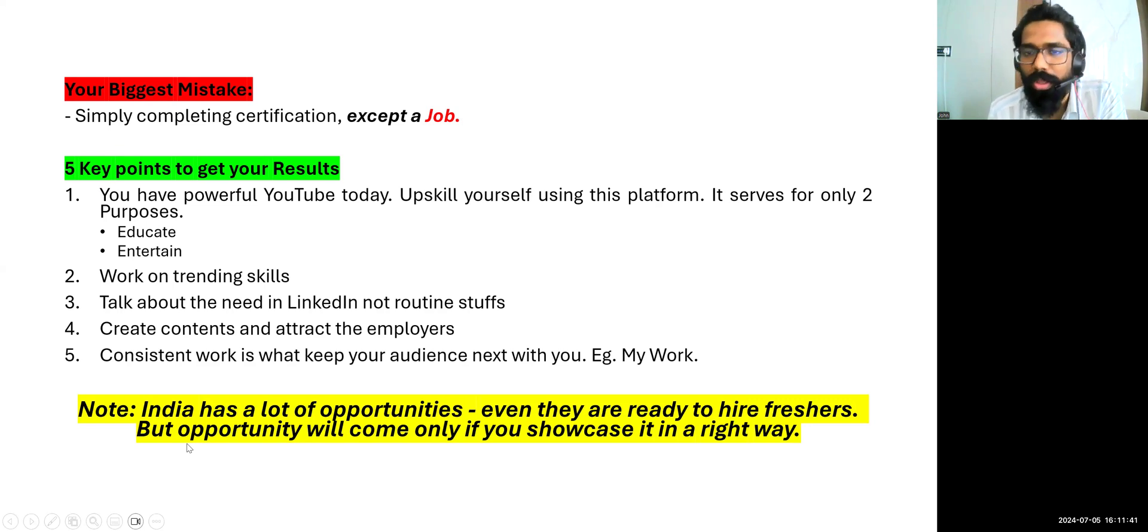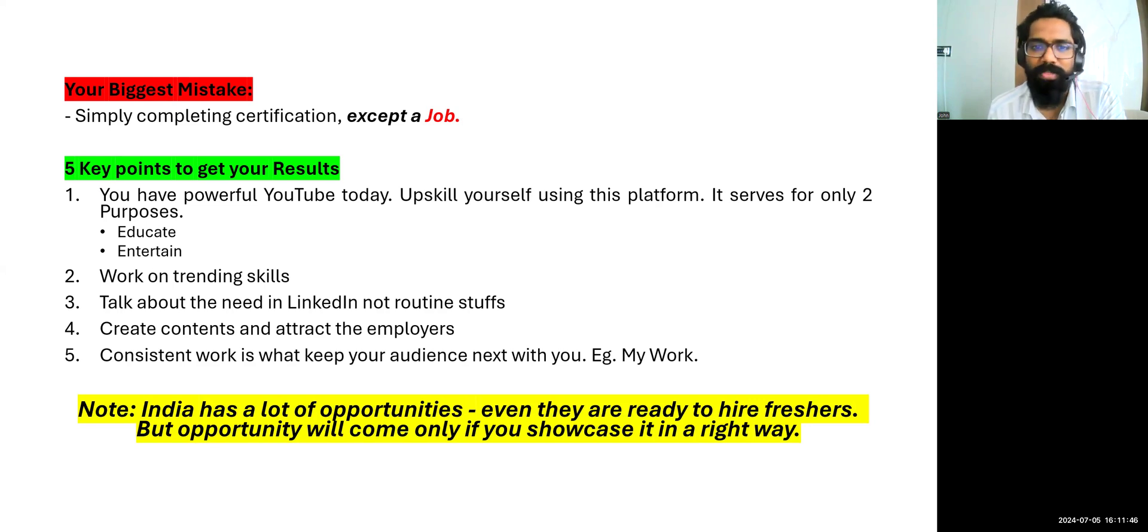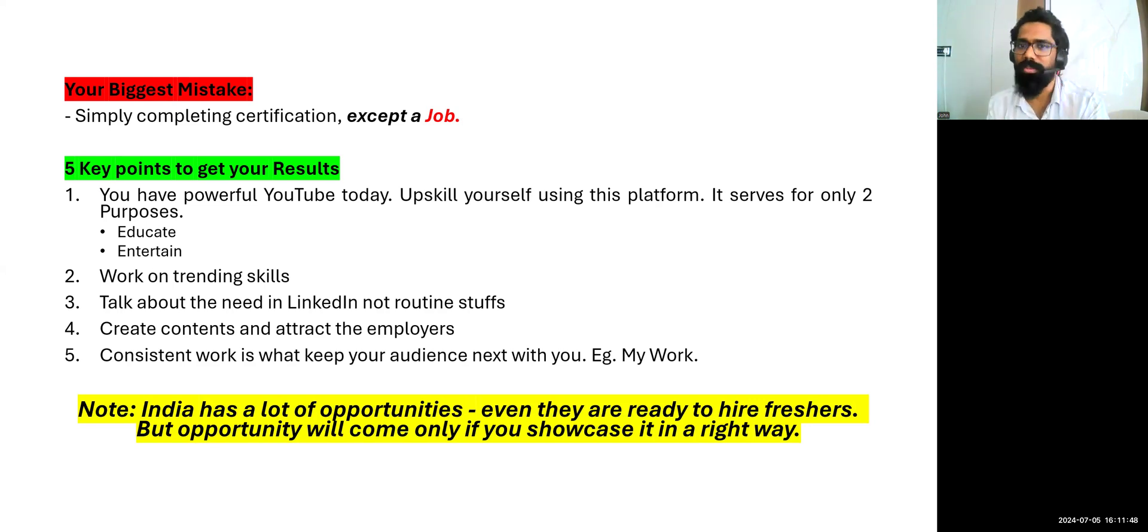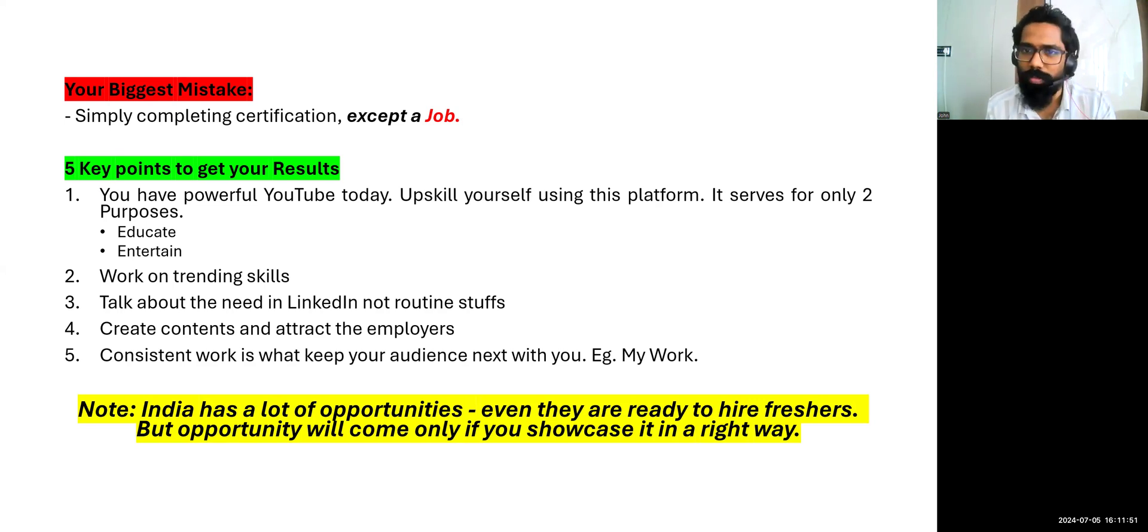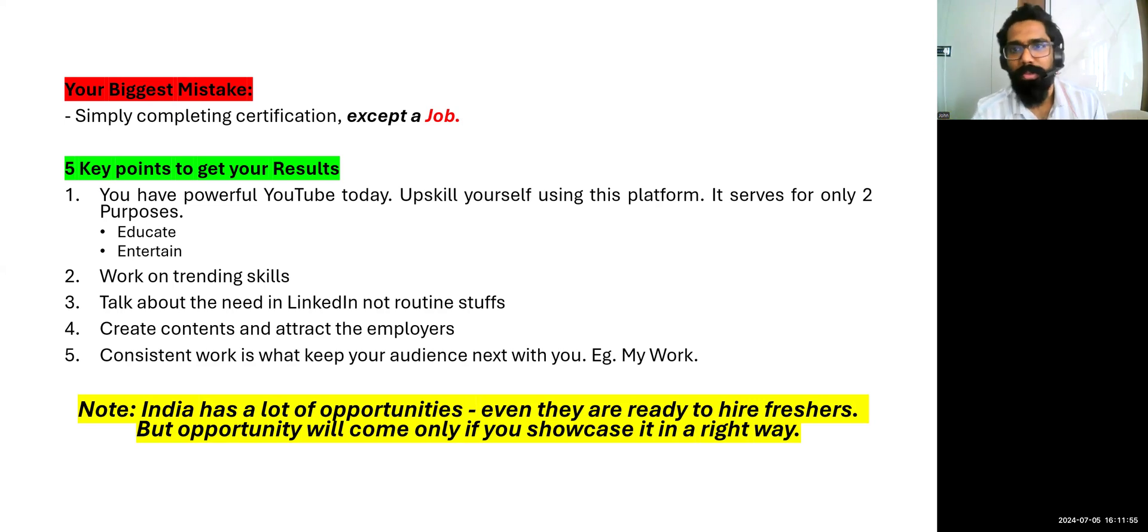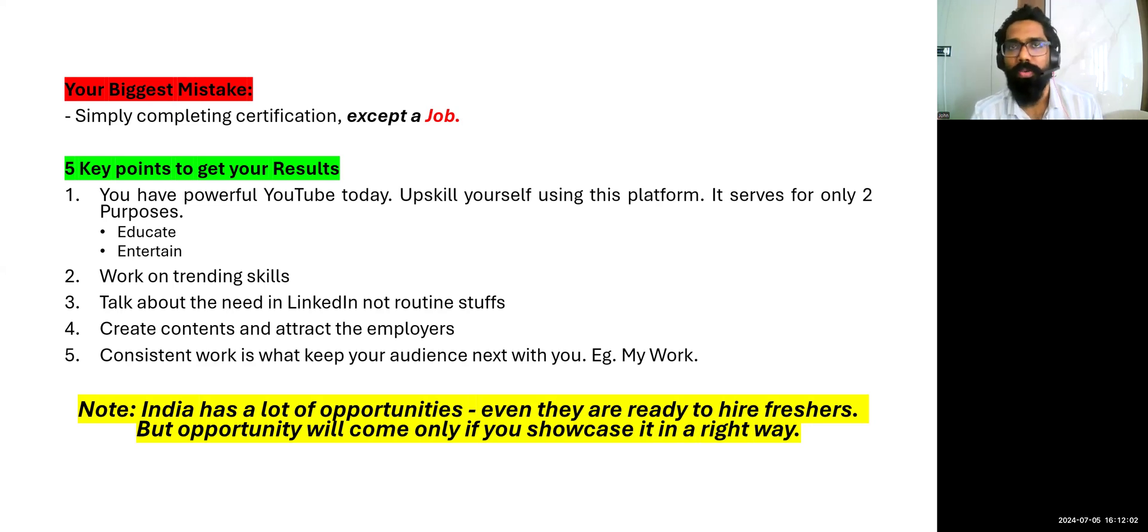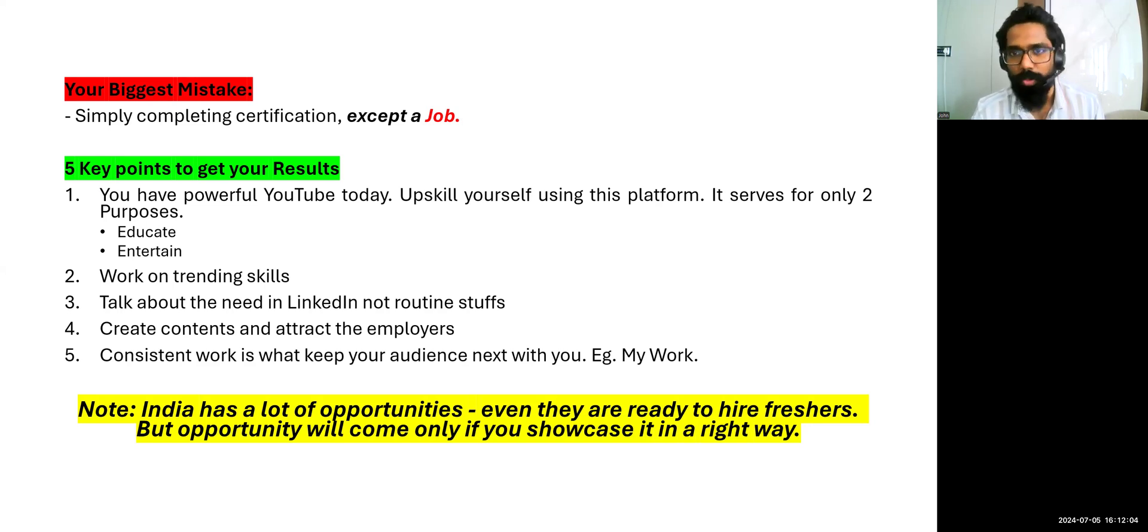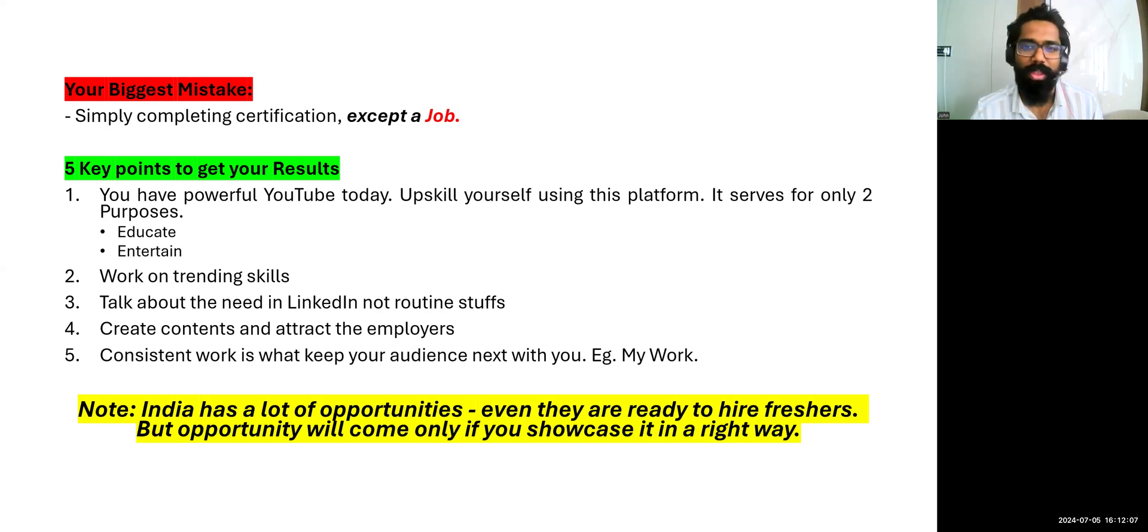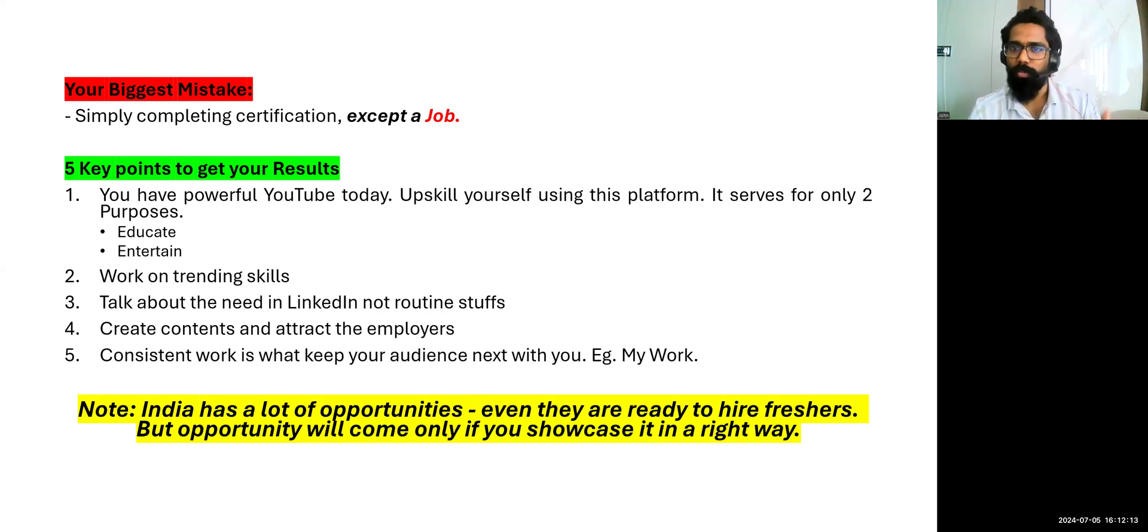Note, India has a lot of opportunities. Even they are ready to hire freshers, but opportunities will come only if you showcase it in the right way. Very important. Even you can research. I will be continuing to keep you all updated with some informations like this. So maybe you'll be seeing this in YouTube, but I'll keep this link safe. So make sure you hit the subscribe button and make sure you follow this page so that you will continue to hear a lot of updates like this. Even if I'm coming up with some courses or whatever, I'm planning to put it on YouTube channel itself. You'll be hearing a lot of updates.